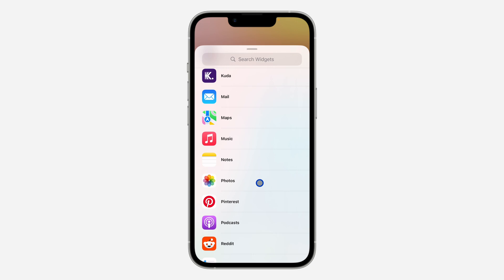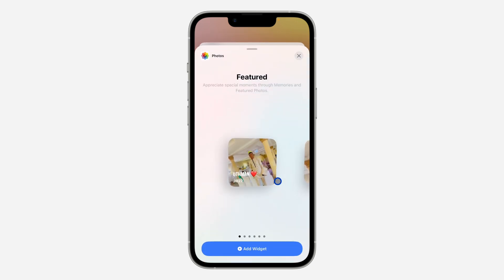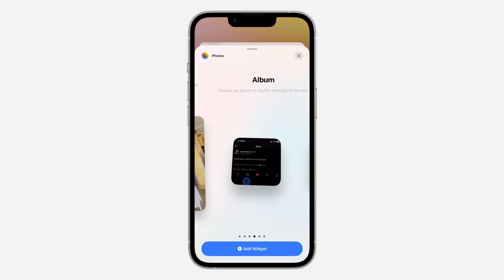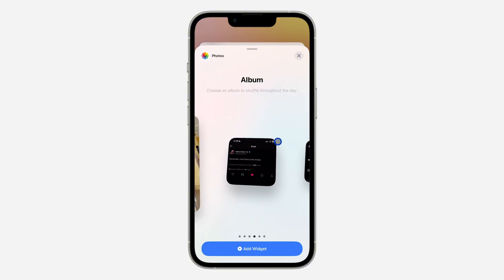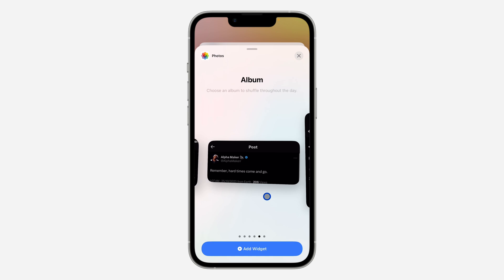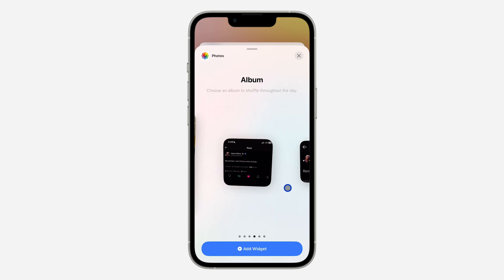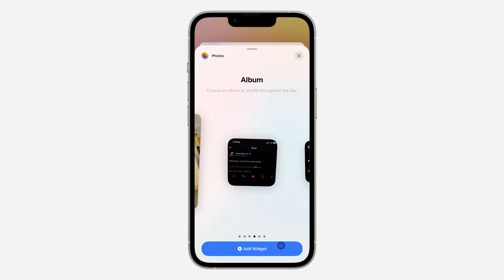Click Add Widget, then scroll down and look for the Photos app. You can also search for it. Click on it and look for the album widget — just scroll down and find Album.